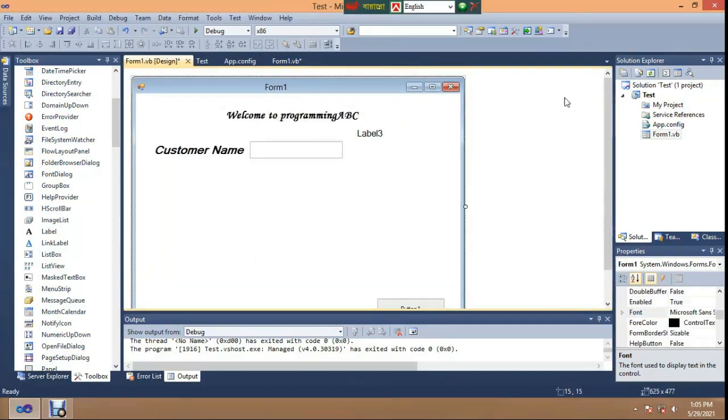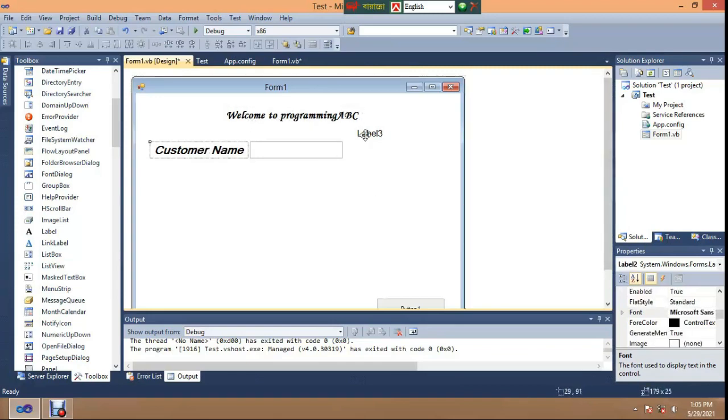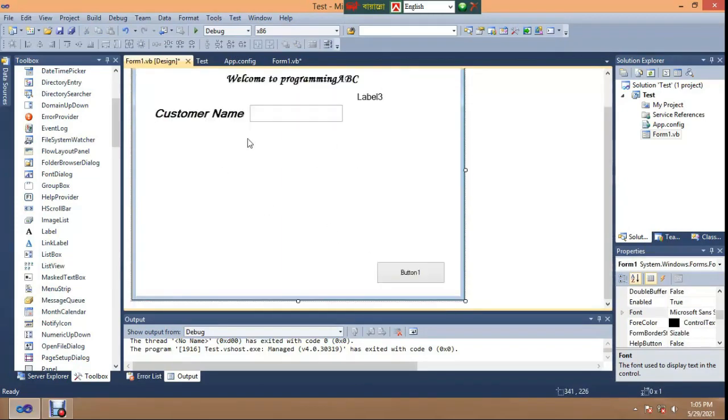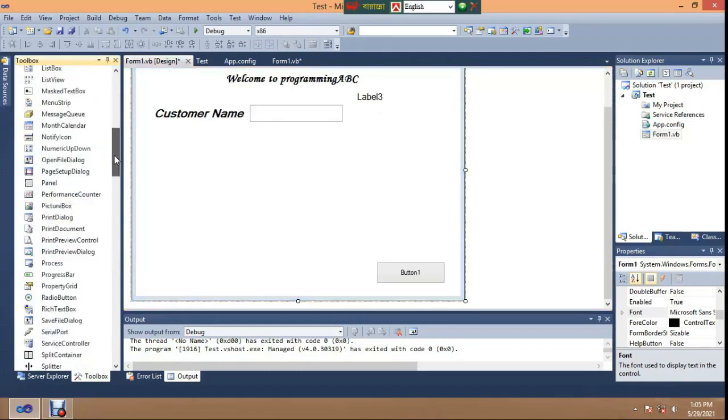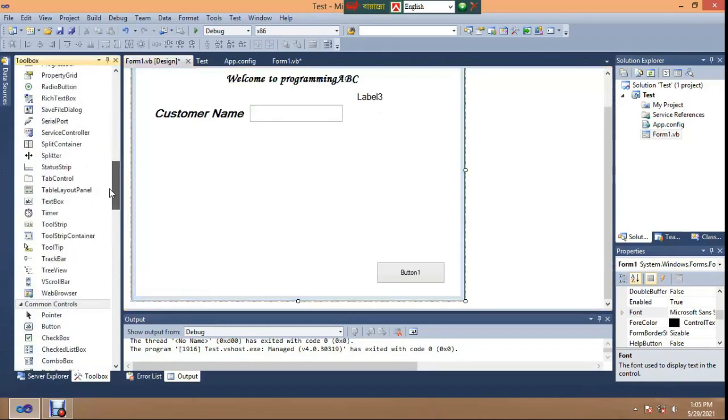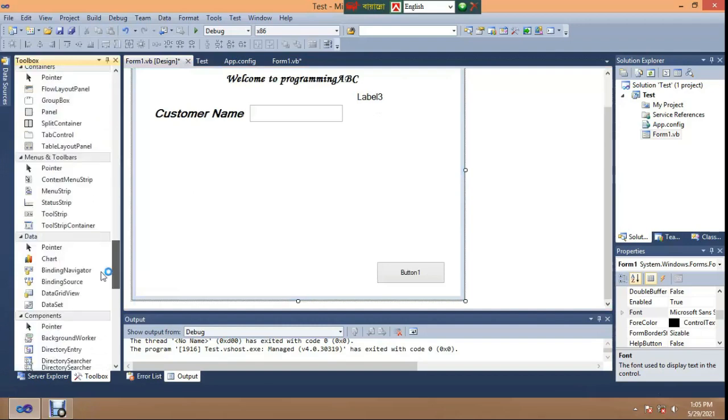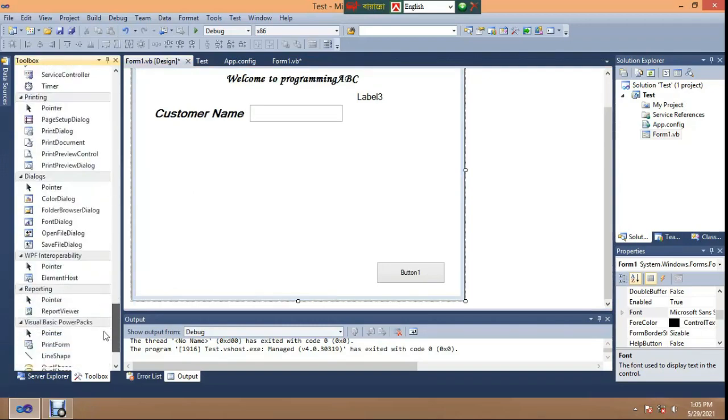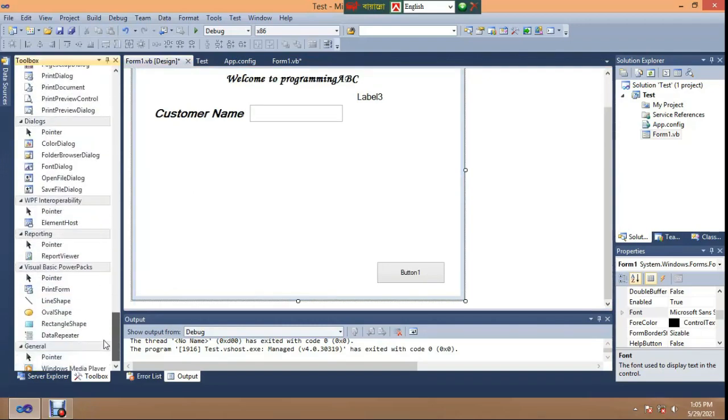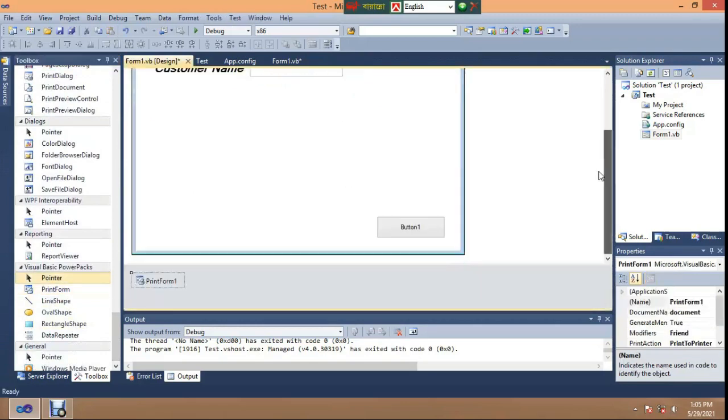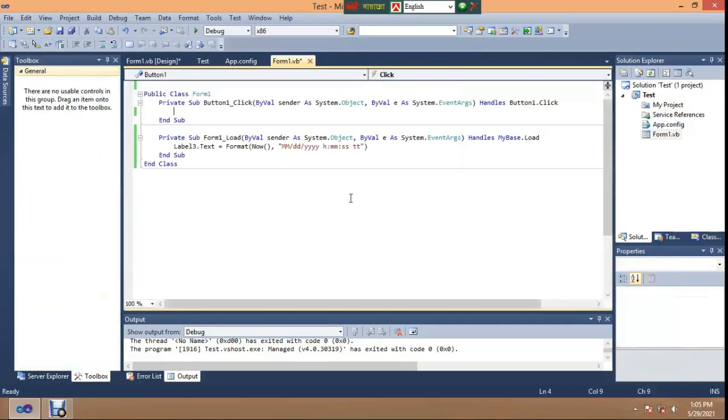In the main form you have level one, text, and one button. You can add more labels and text boxes to design. You have to add a print form component, then create the button click event.